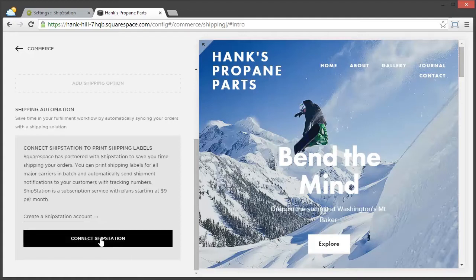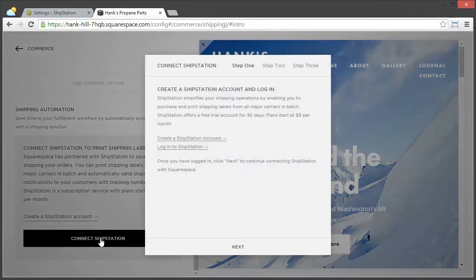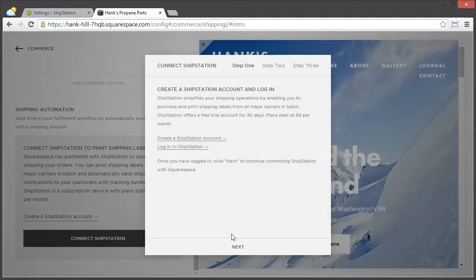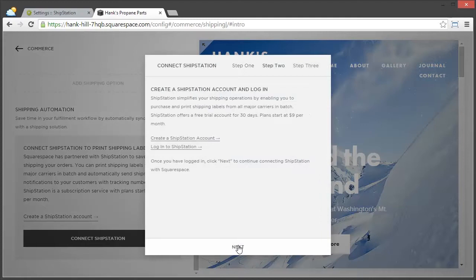Here, just click the Connect ShipStation button, and since we have already logged in, we can actually just click Next.